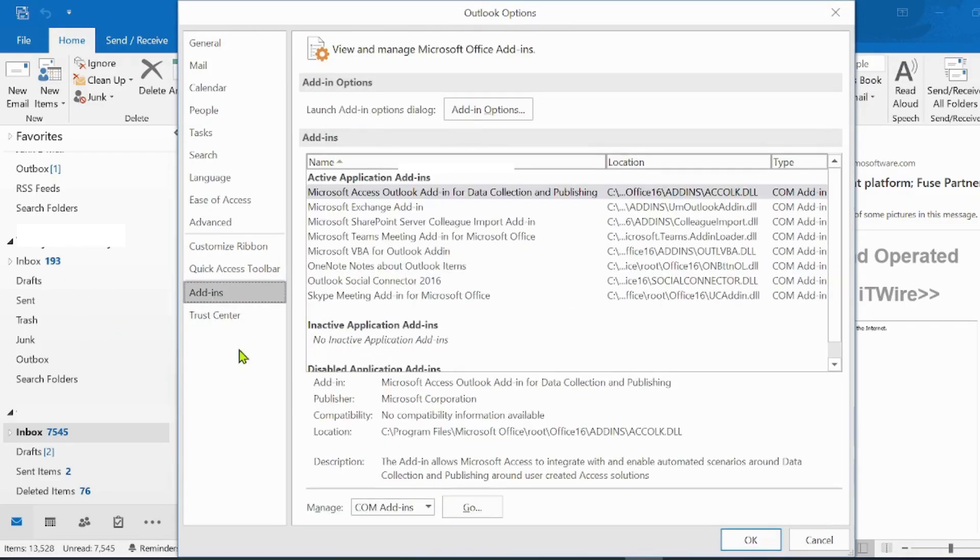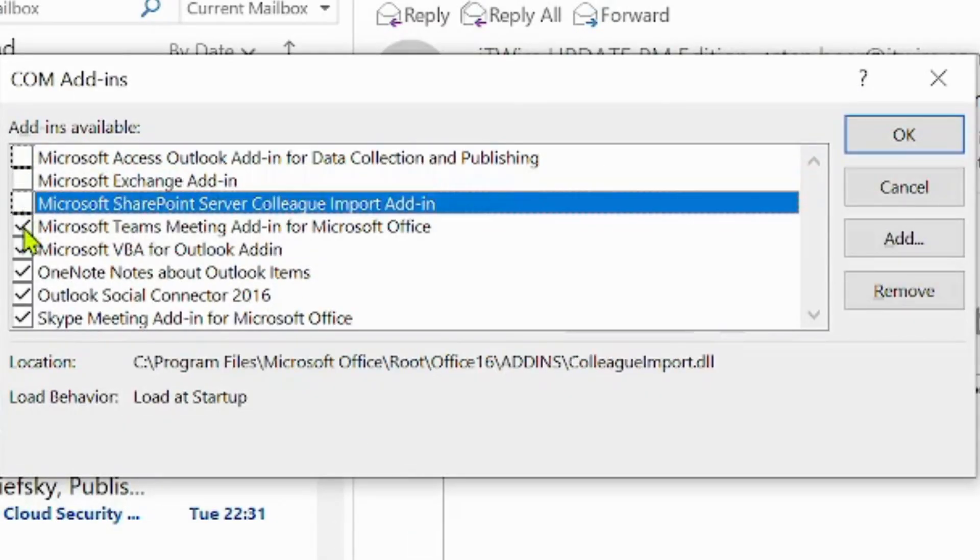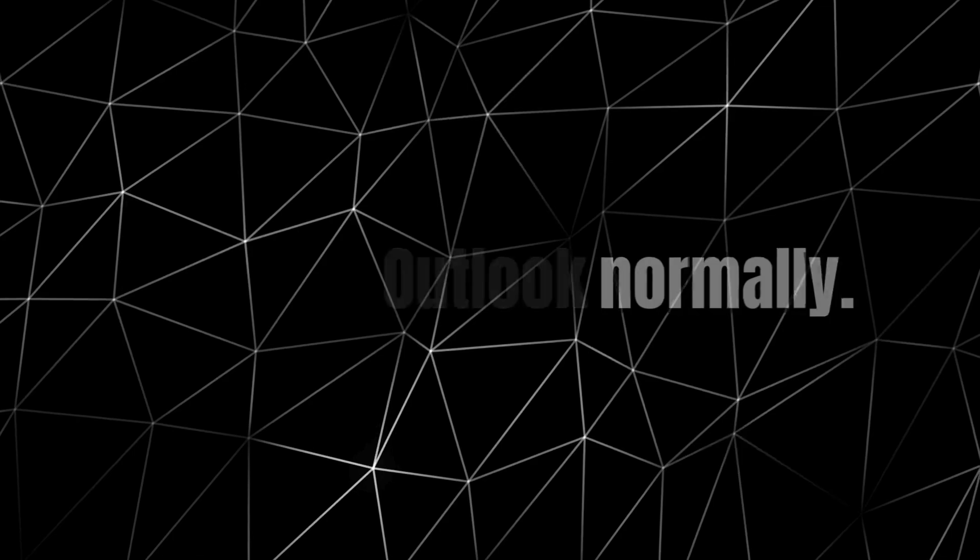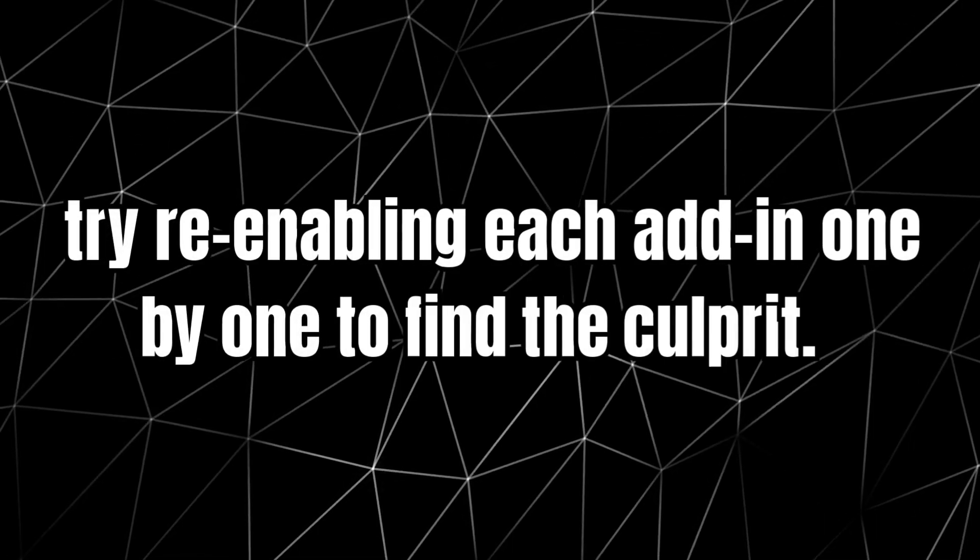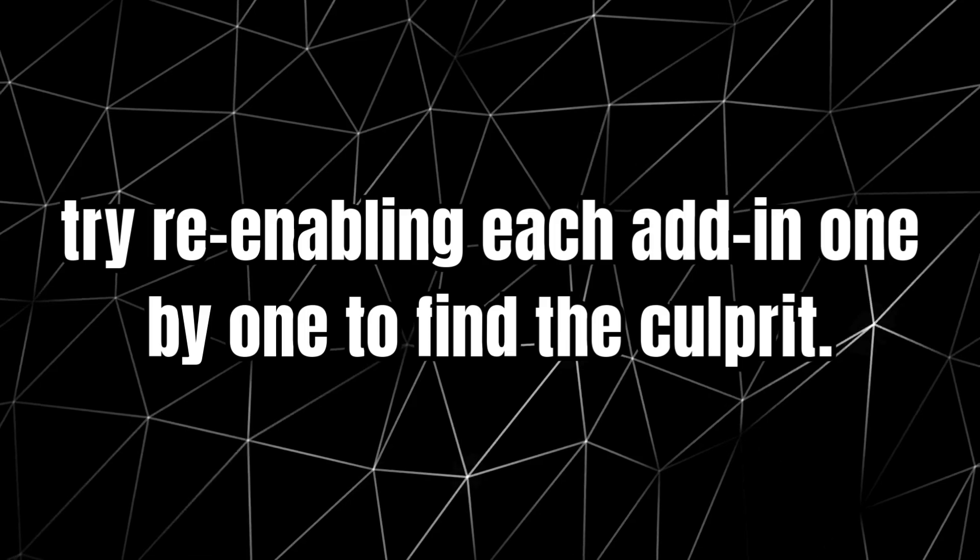At the bottom, next to Manage Com Add-ins, click Go. Now uncheck all the add-ins and click OK. Restart Outlook normally. If it opens without crashing, try re-enabling each add-in one by one to find the culprit.